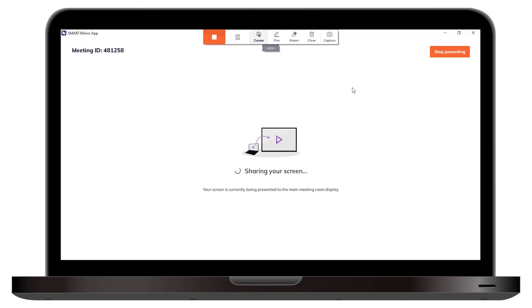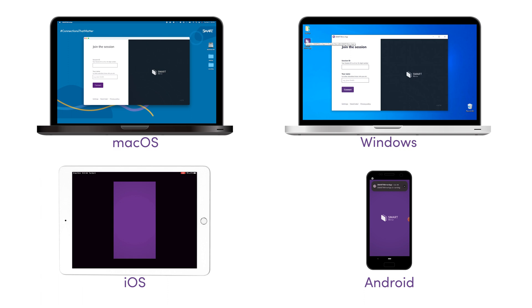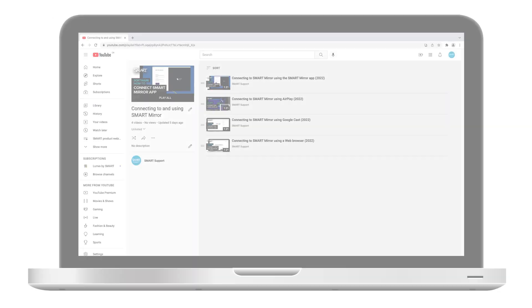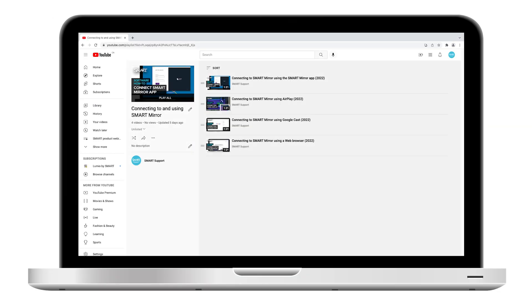In this video, we'll look at using Smart App tools to help with presenting and collaborating. These features are available only on devices running the Smart Mirror app. To learn how to install the Smart Mirror app and connect to devices, refer to the Smart Mirror playlist.